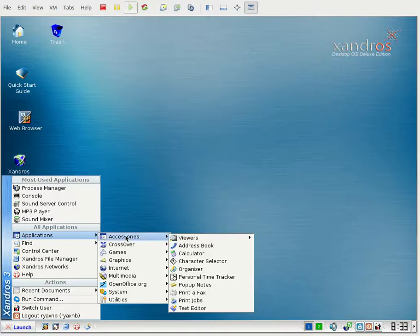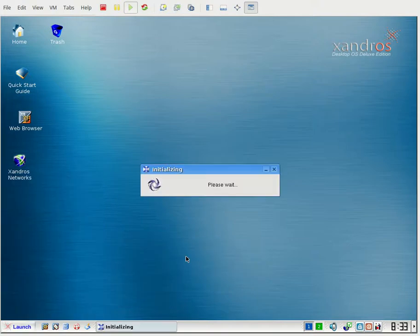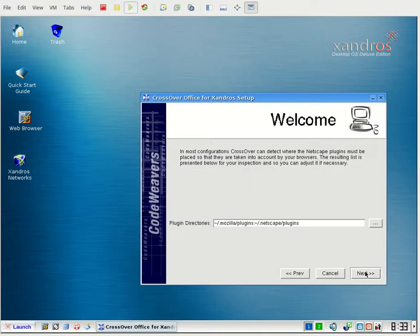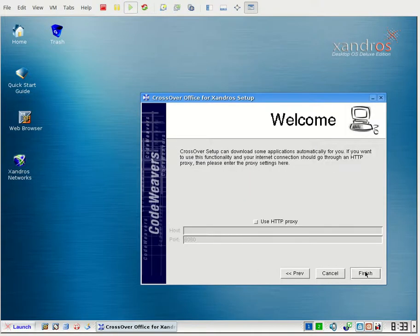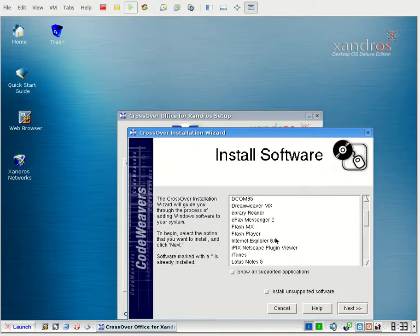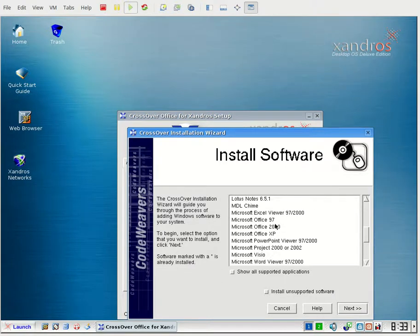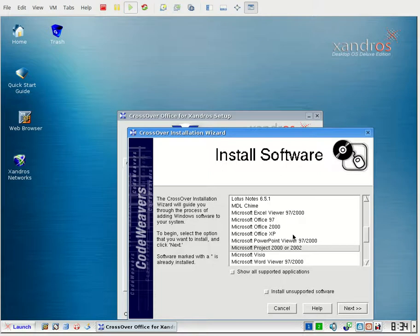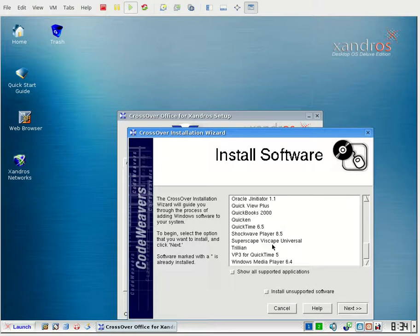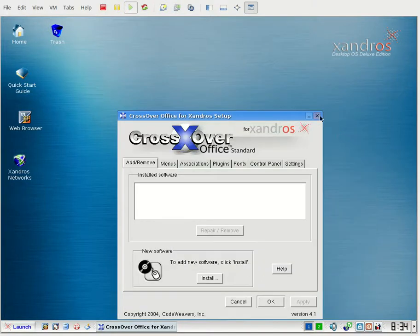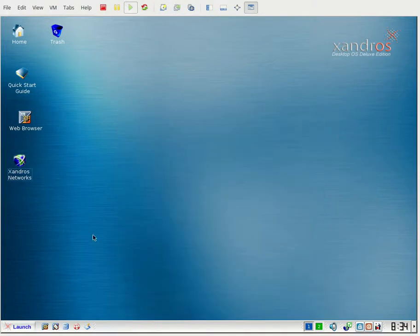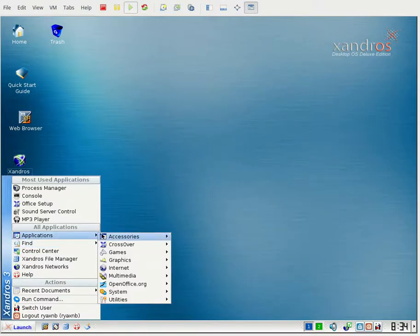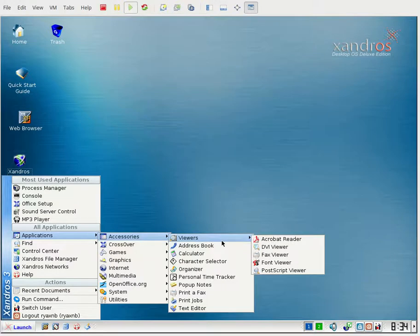So one thing Xandros did is they bundled Crossover Office. And here it is. Crossover Office lets you run Office and some other programs. But the main program they were focusing on is, as you can see, Microsoft Office. 2000, XP, or 97. And some other programs that would be considered part of Office, like Project, or PowerPoint, or Visual, or Word, or Excel Viewer. There's some other stuff. Windows Media Player is a good program here. So we're not going to show too much of that right now. I might make another video on that later.